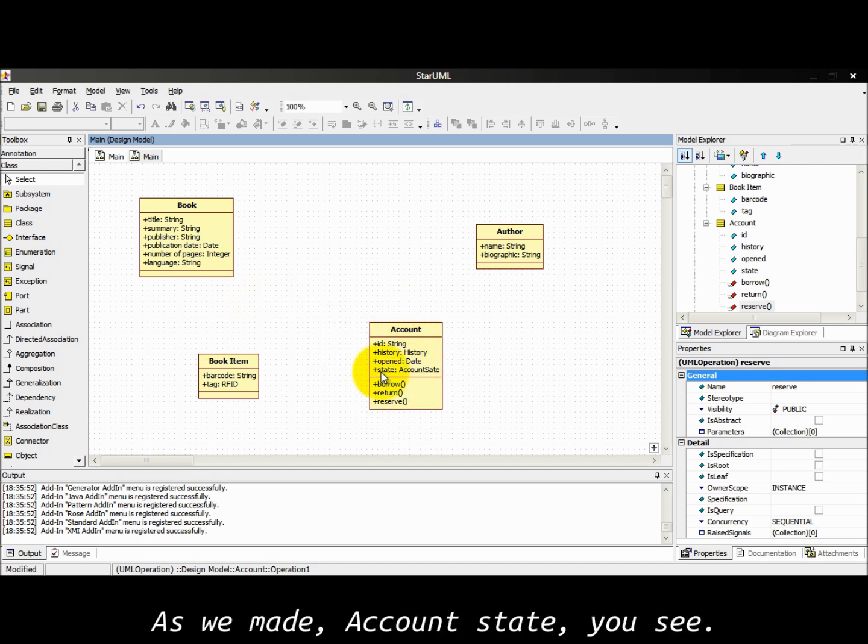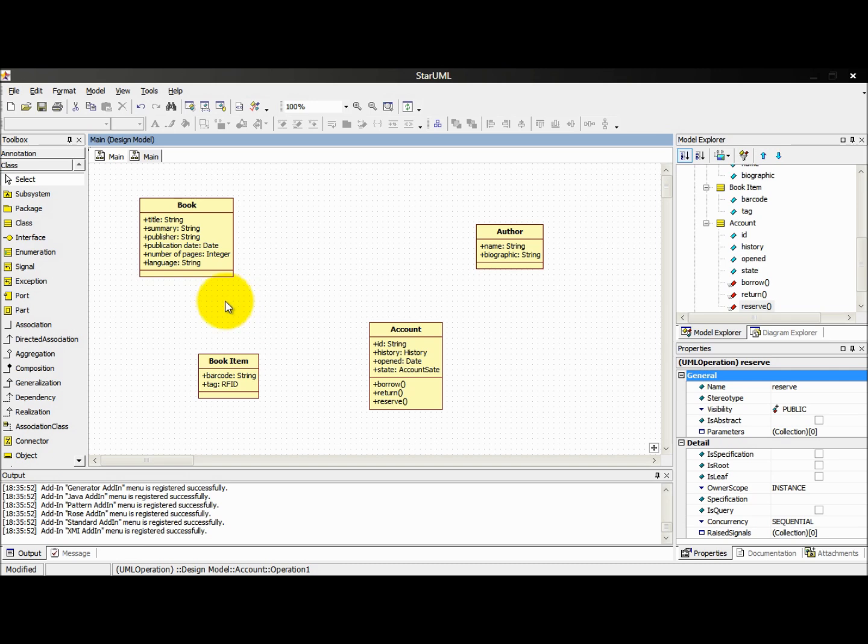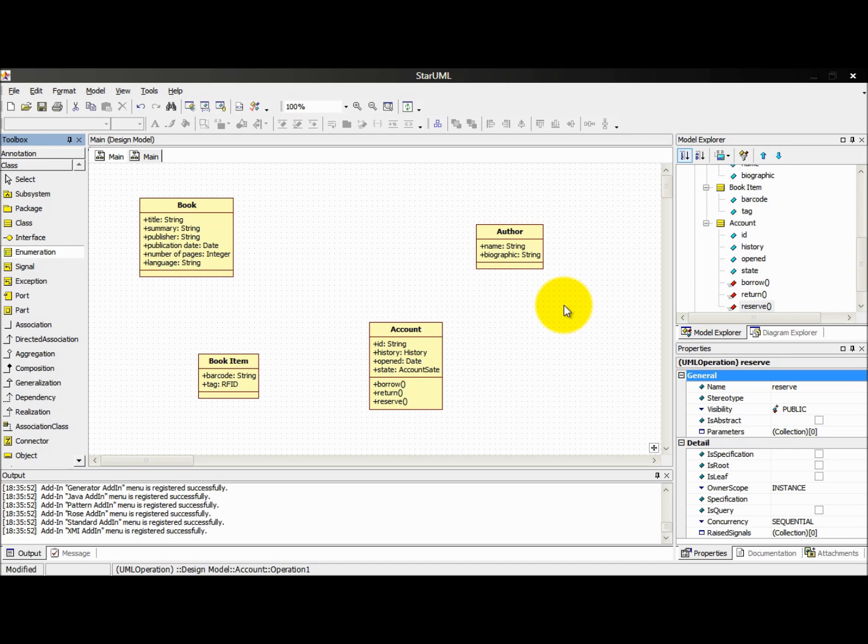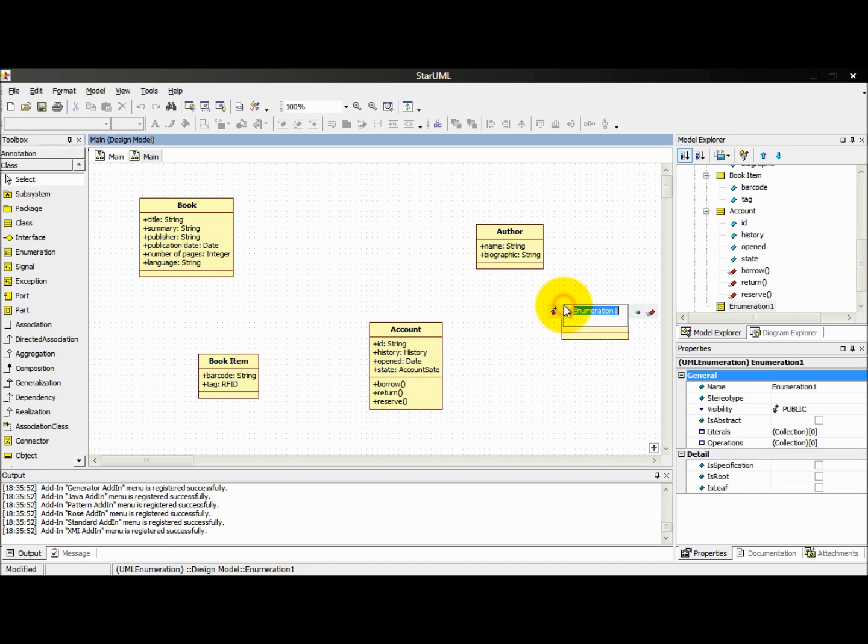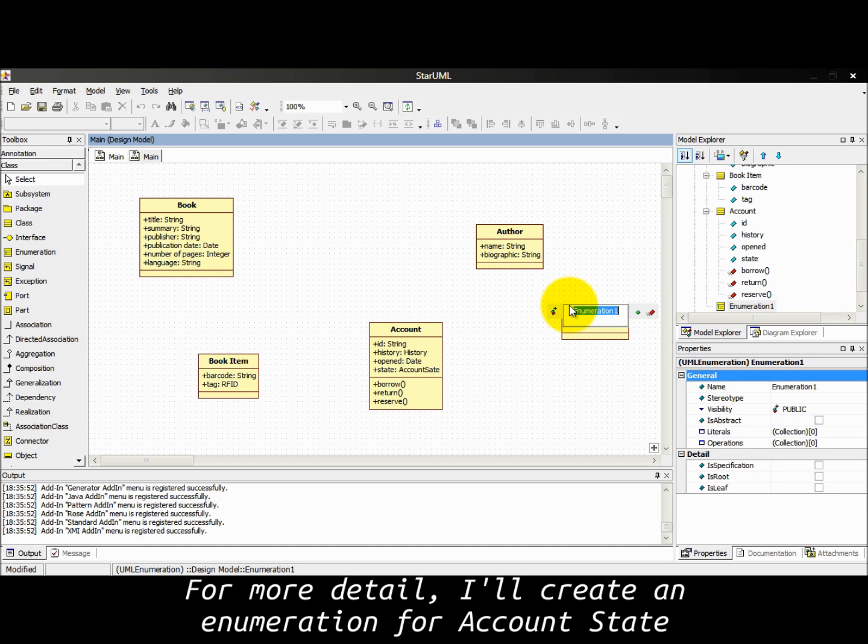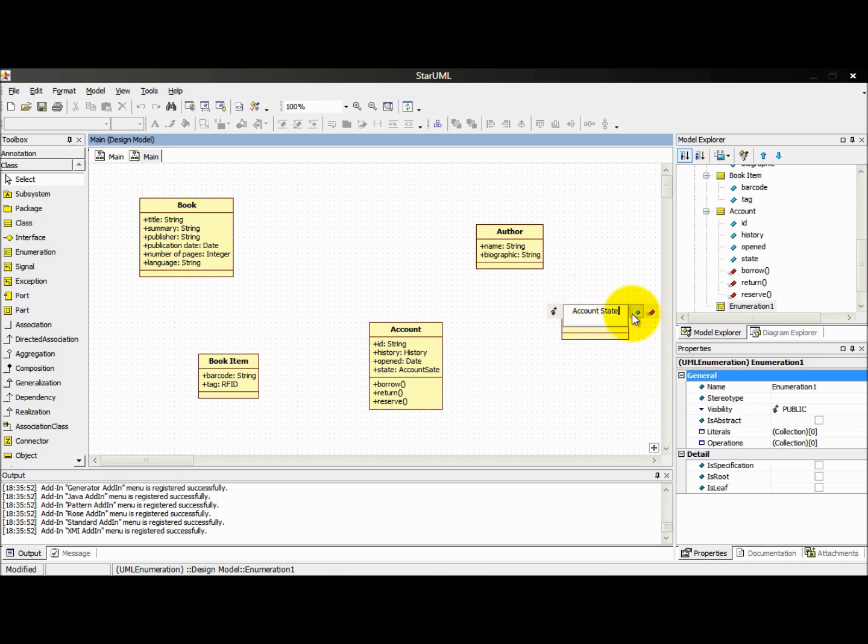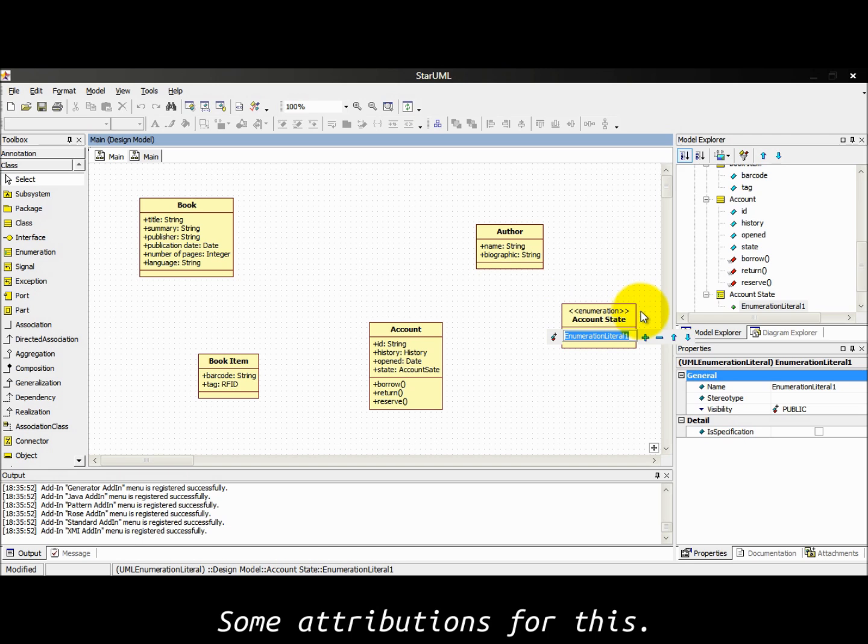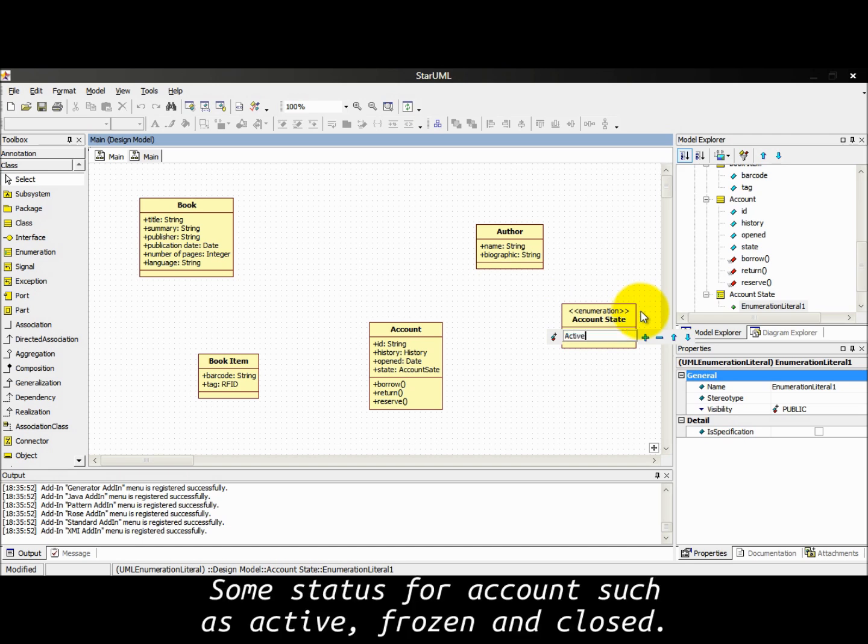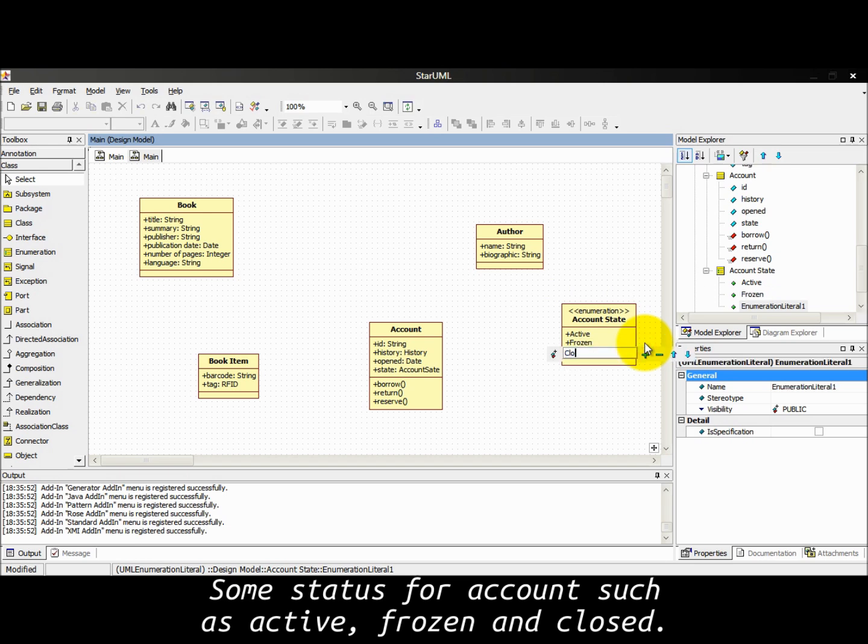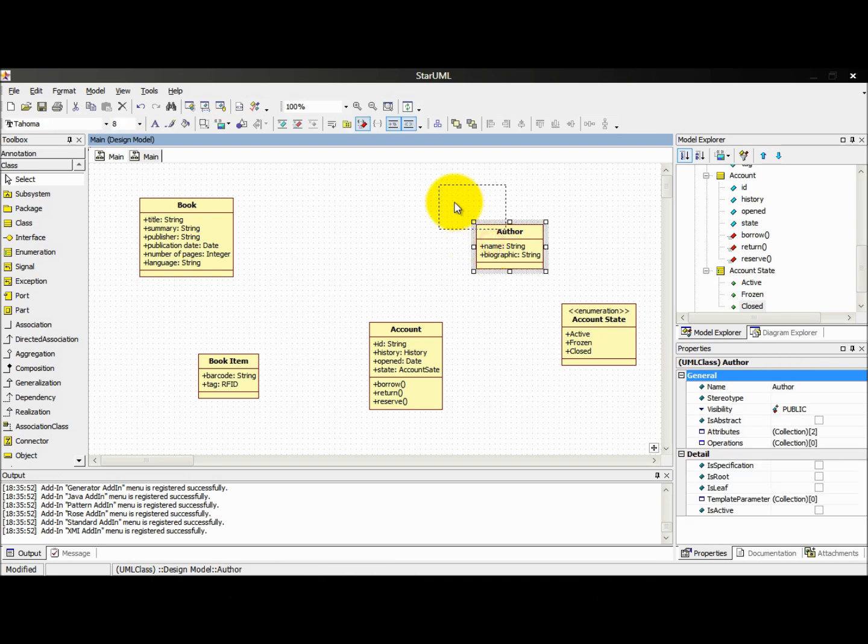As we made account state, for more detail I'll create an enumeration for account statement with some attributes for this.